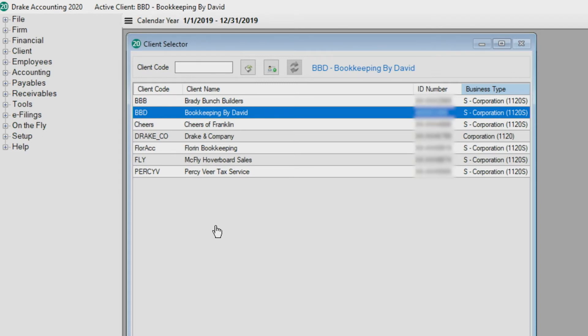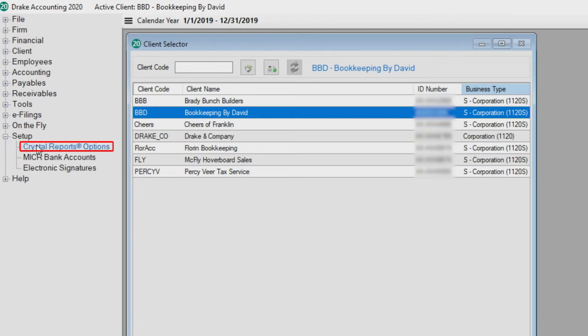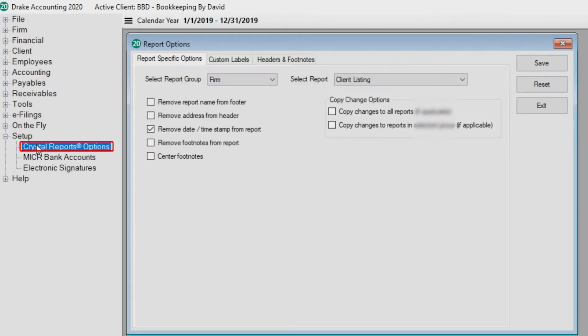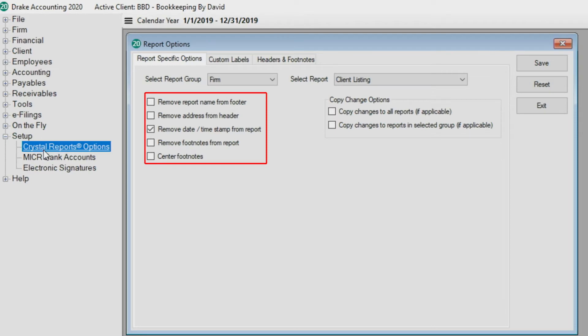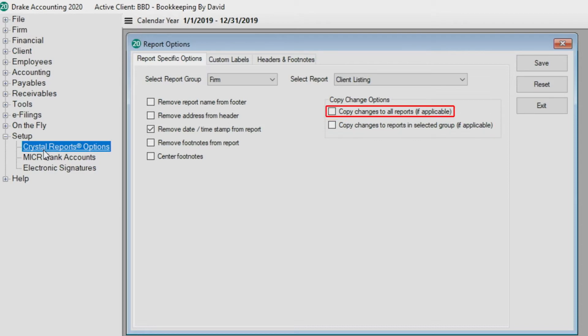To set report options, go to set up Crystal Reports options. On the report specific options tab, you can customize how the reports look, which can then be applied to specific reports, reports within a designated group, or to all reports throughout Drake accounting if applicable.